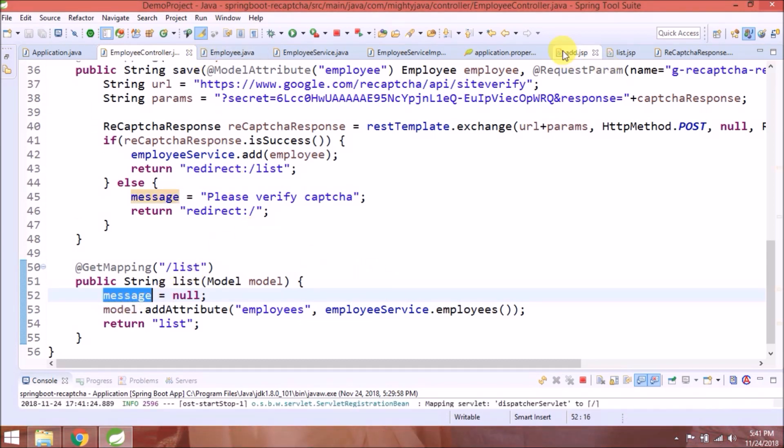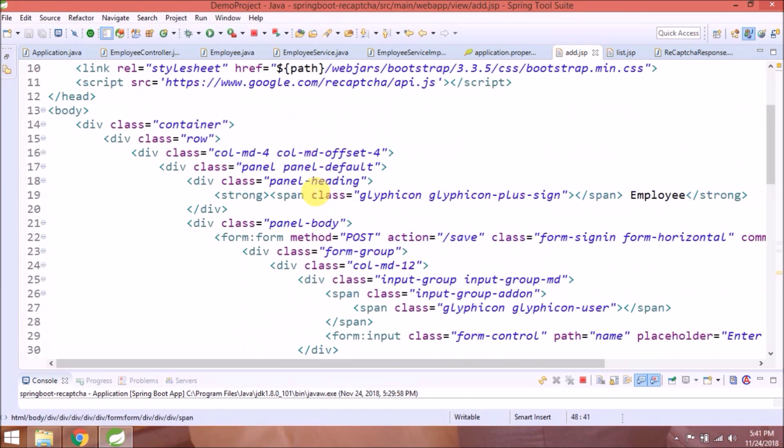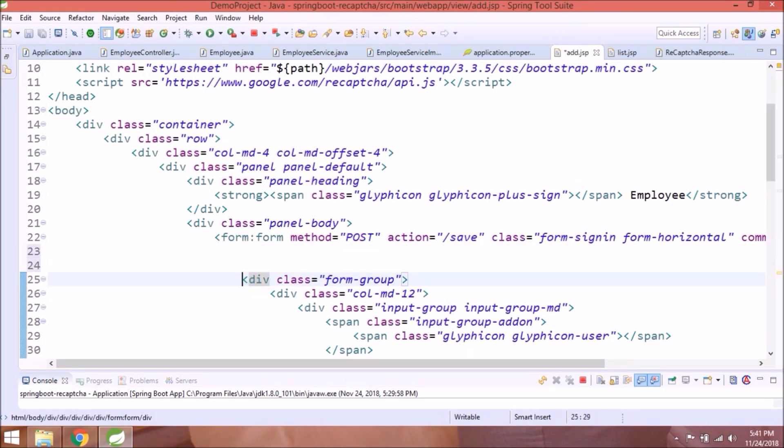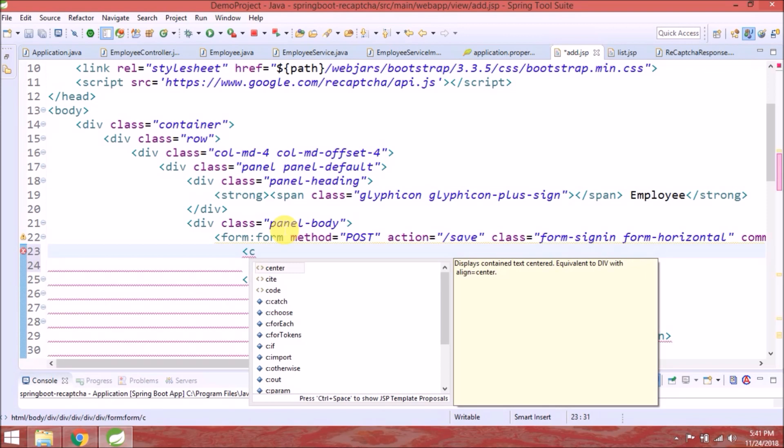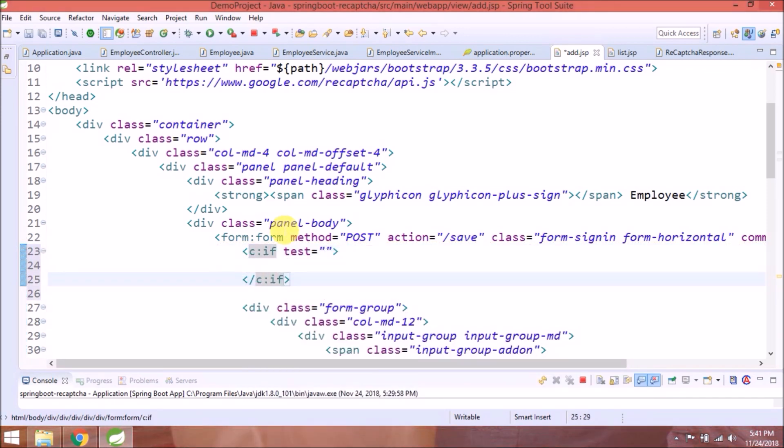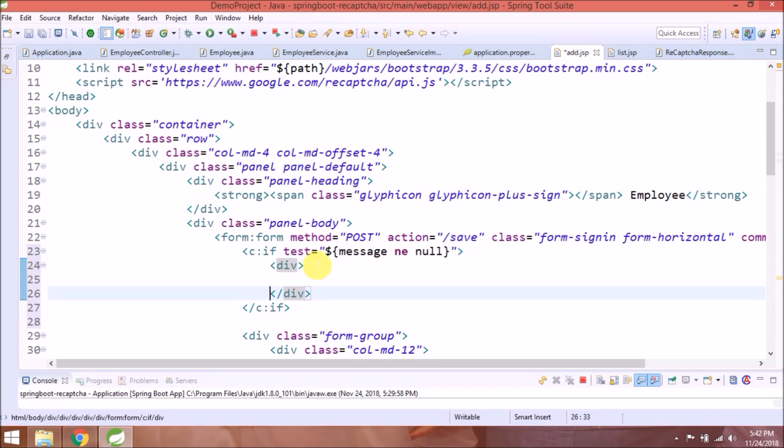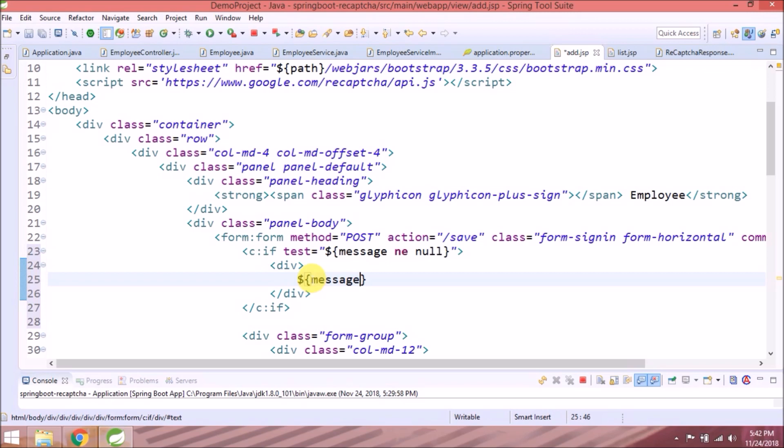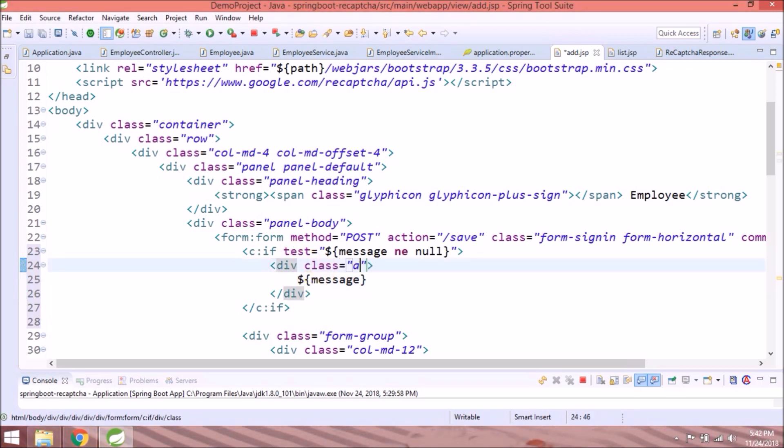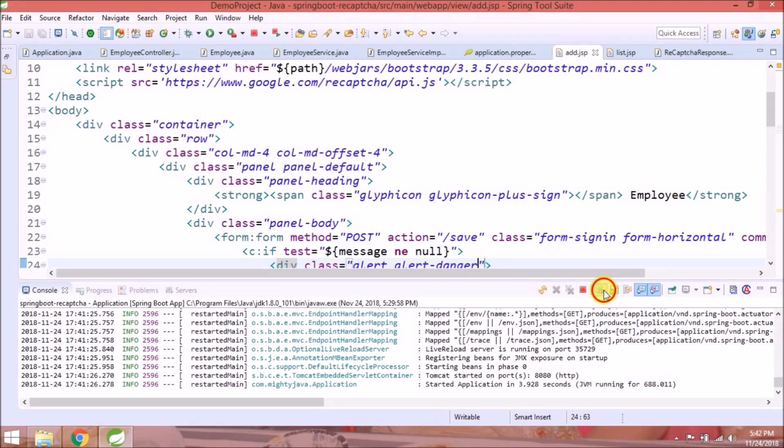Now let's add a message in add JSP page. That's it. Coding is done. Let's check if it's working fine or not.